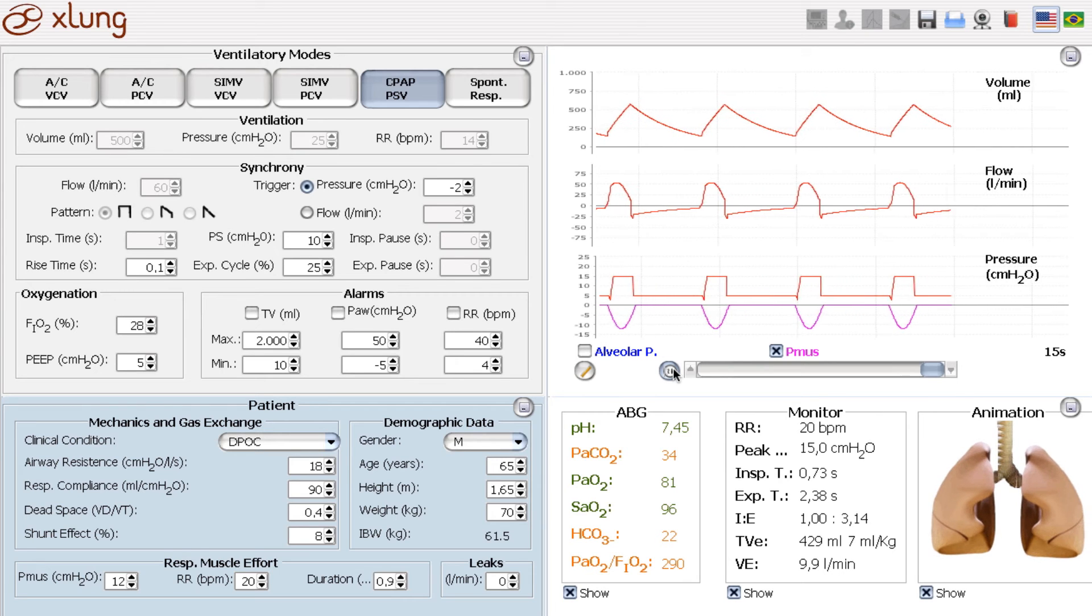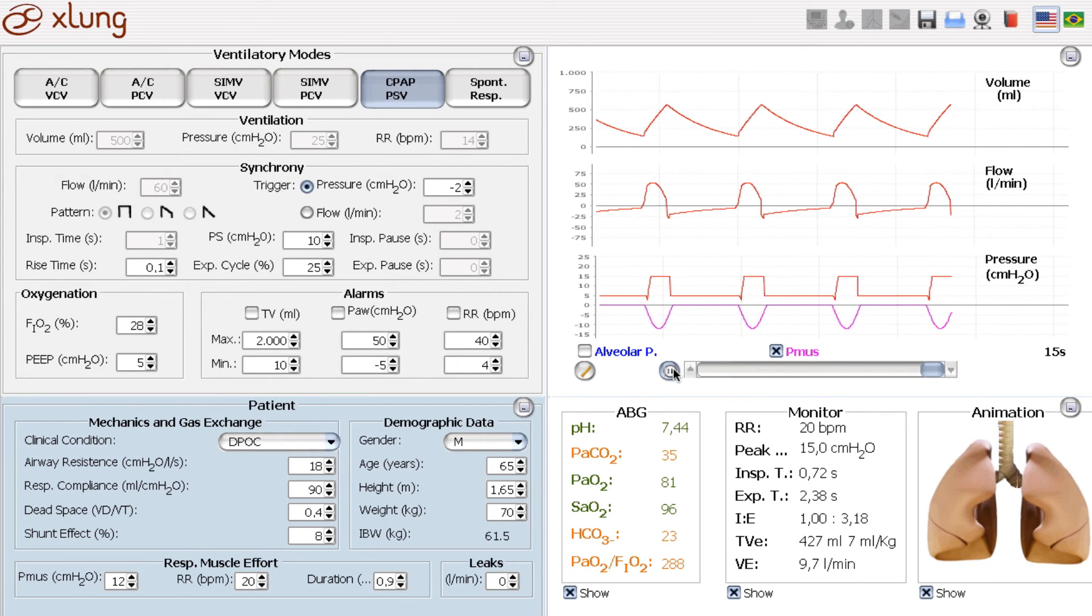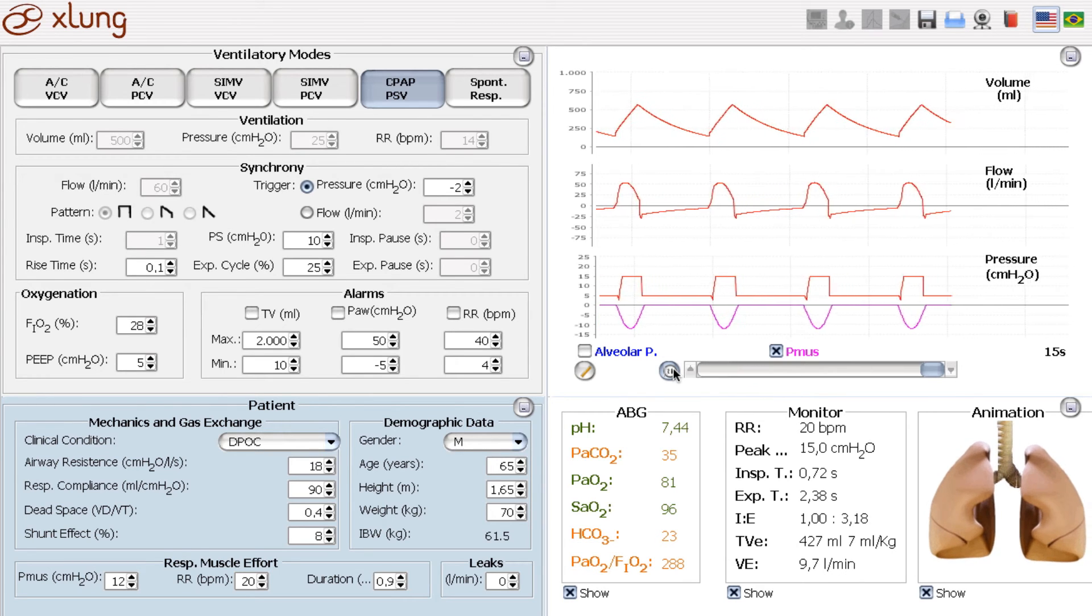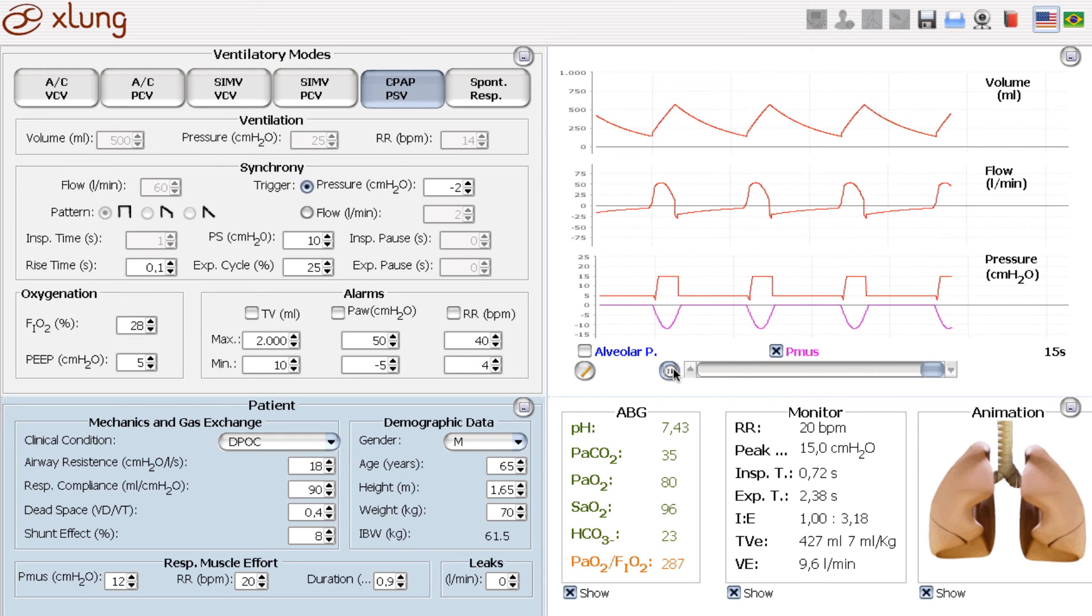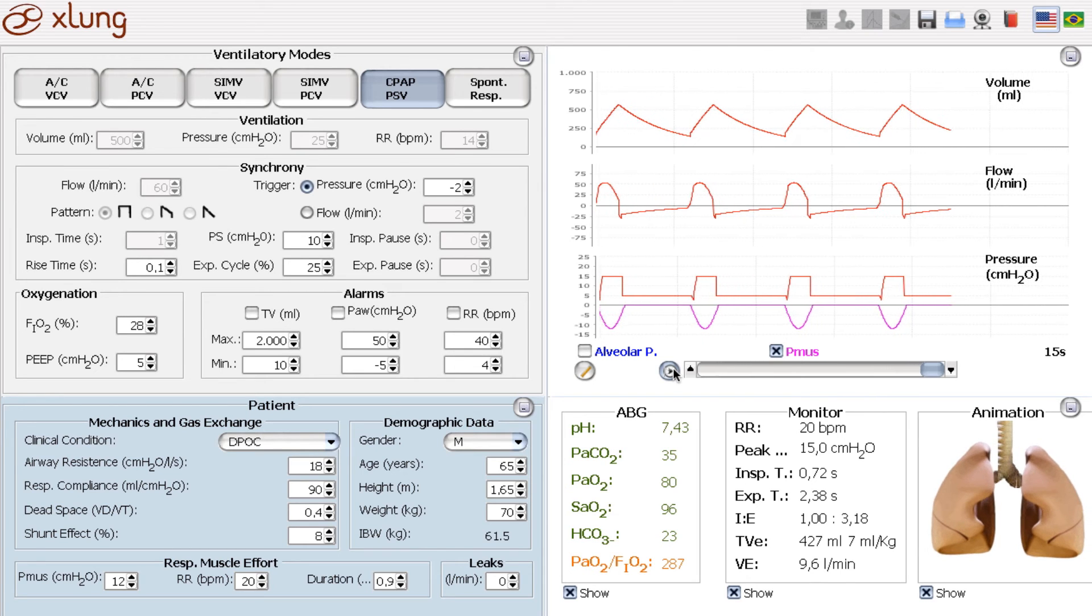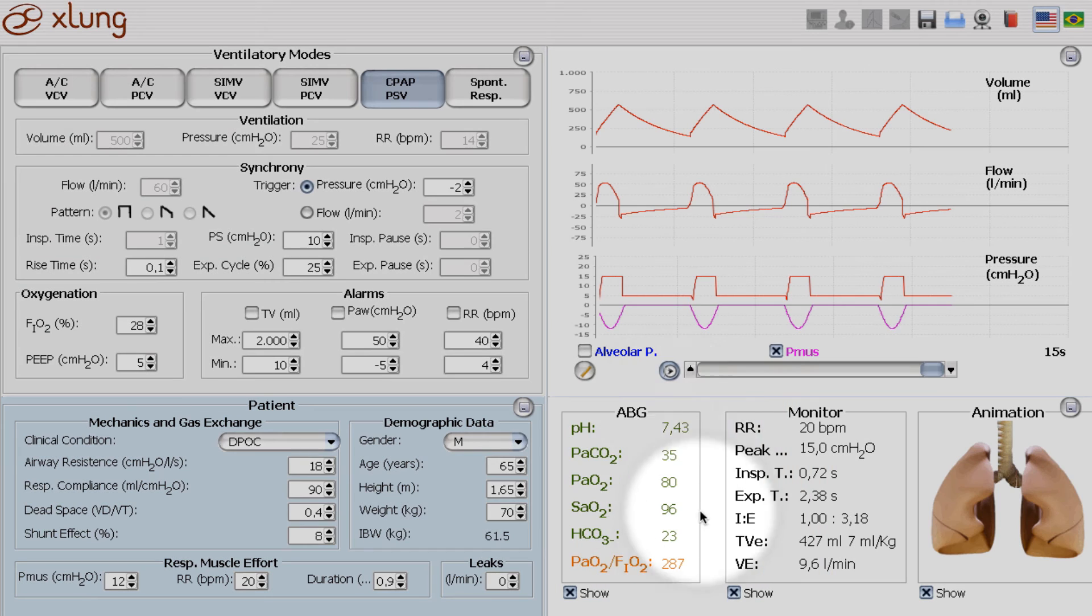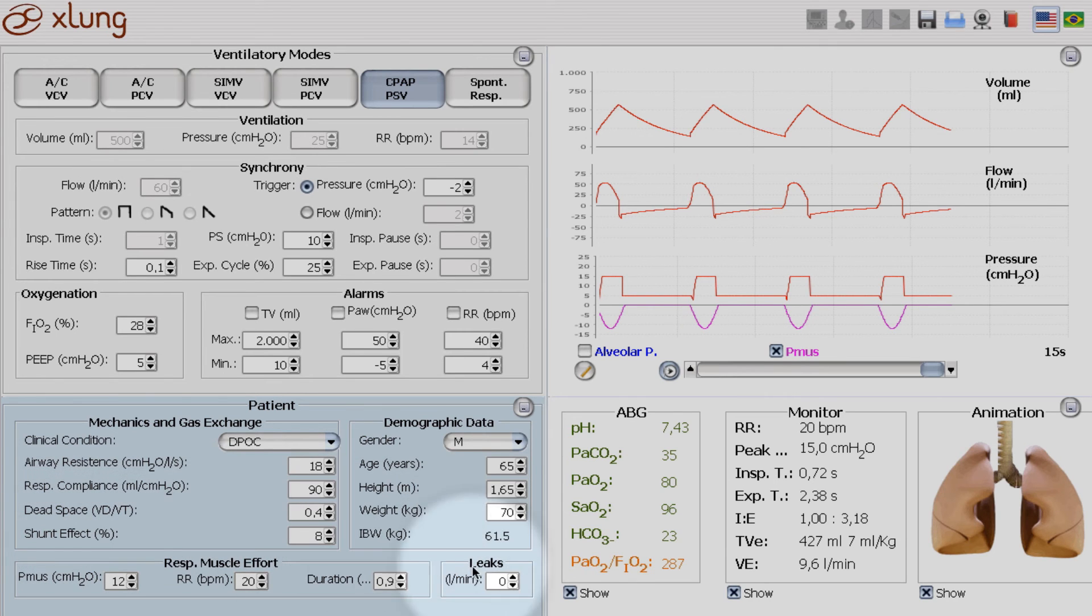Just because he is now on non-invasive ventilation. As we can see here, all parameters are green except for the PF ratio, which is reduced because of some shunt effect on the pulmonary parenchyma.